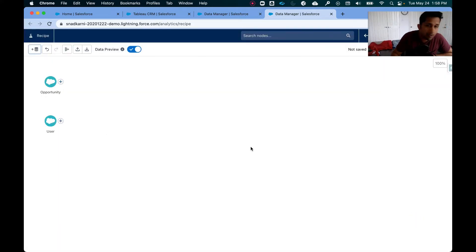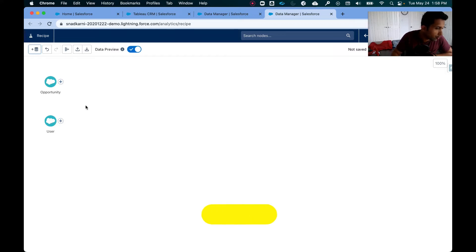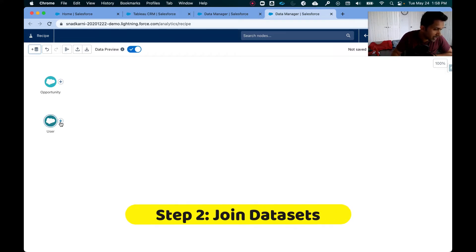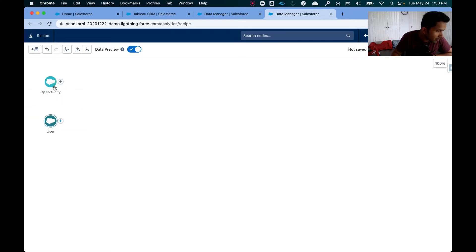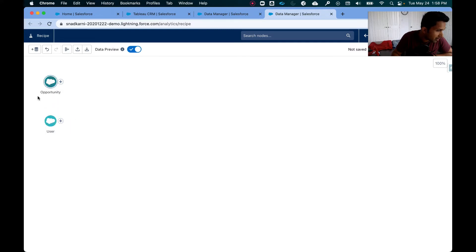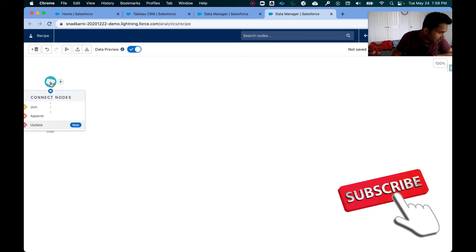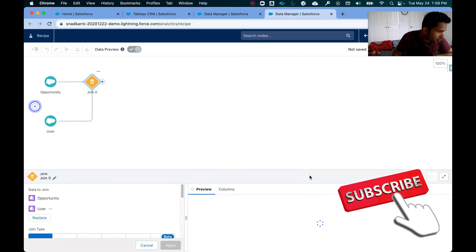Now these are two different data sources, so of course what I'm going to do is join this because I want the picture to be shown on the opportunity dataset. So I'm simply going to drag and drop this. Let's do it again, happens sometimes, and click on join.